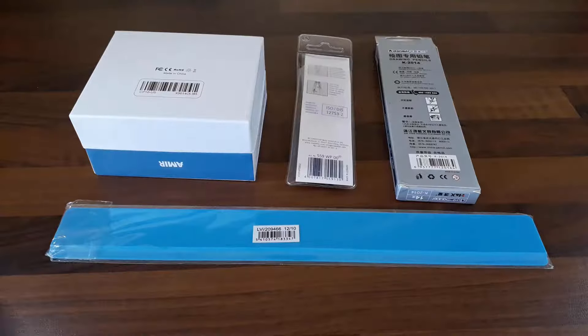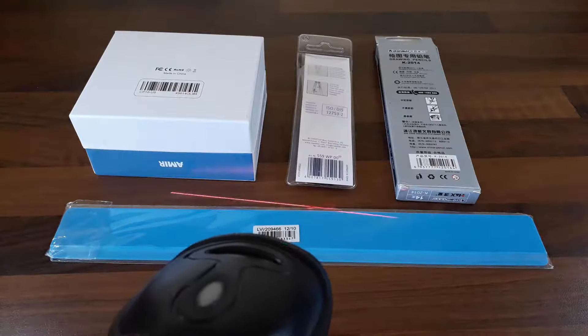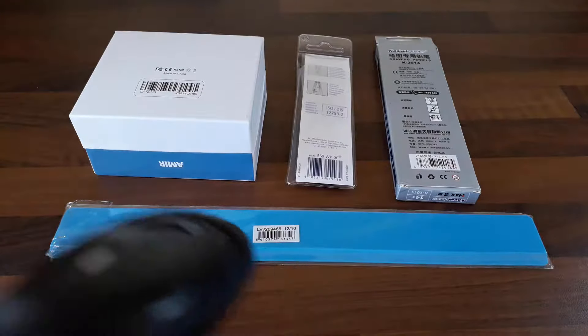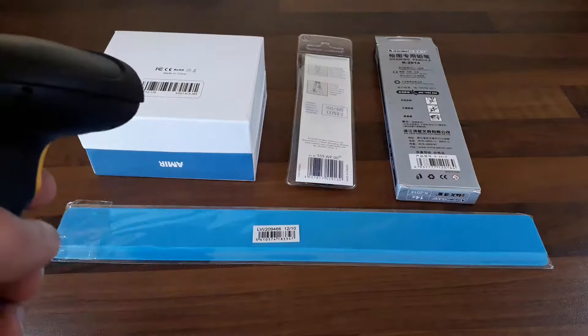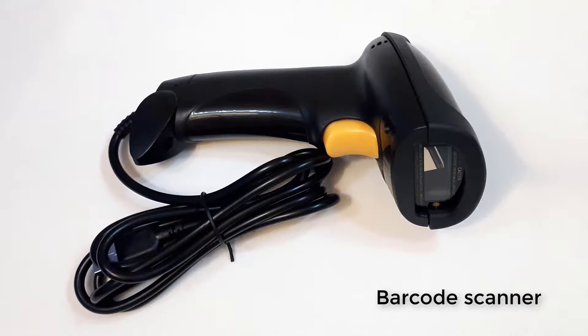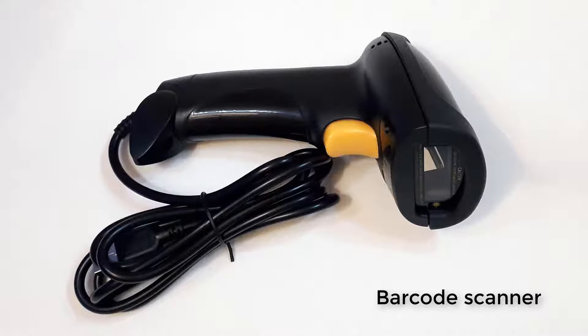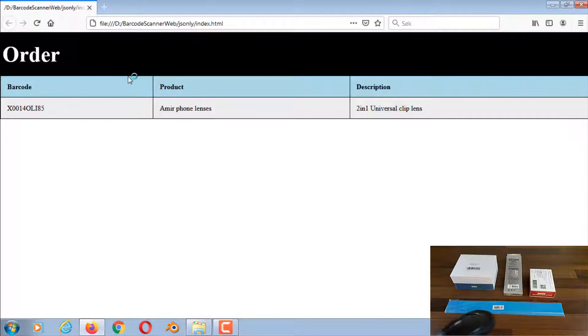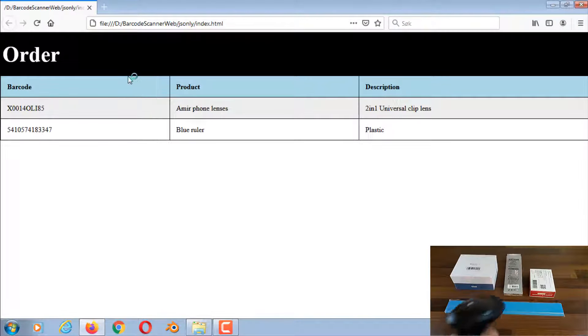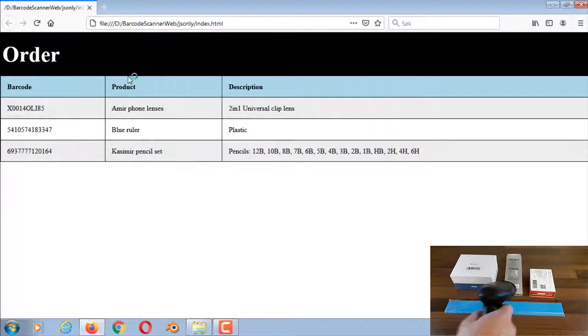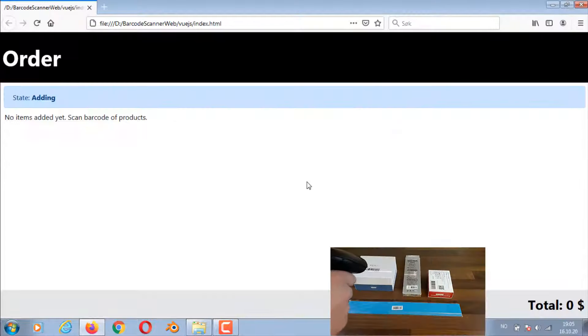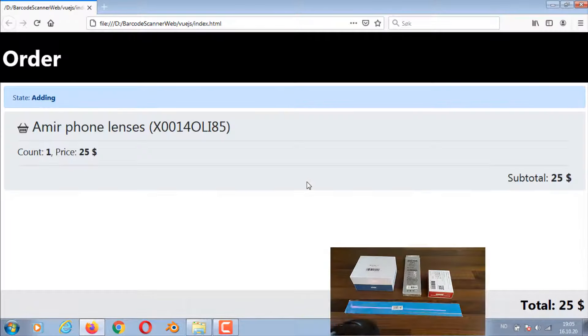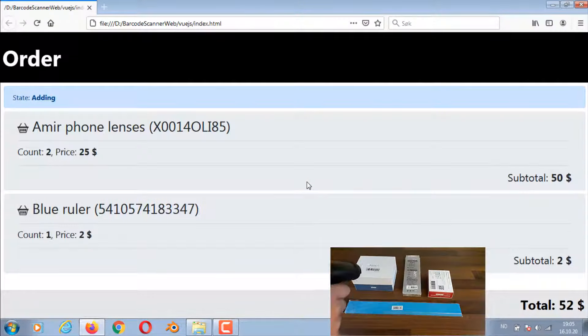In this video, we will look at creating two different barcode scanning web applications. One using HTML, CSS, and JavaScript. The second one uses Vue.js in addition.